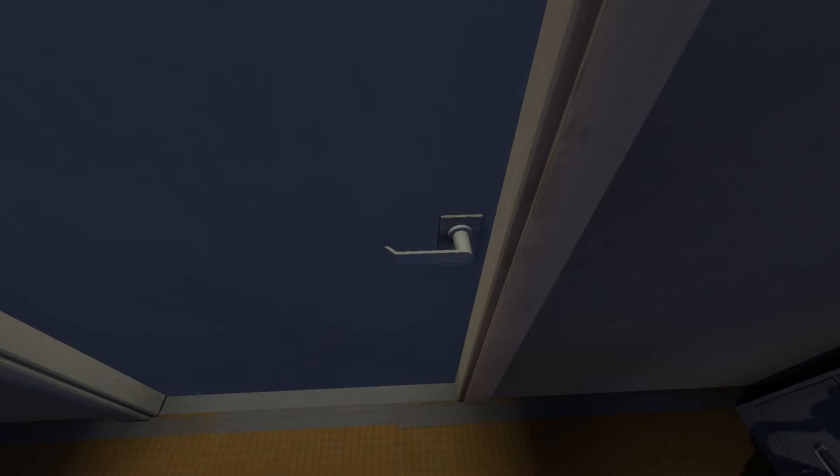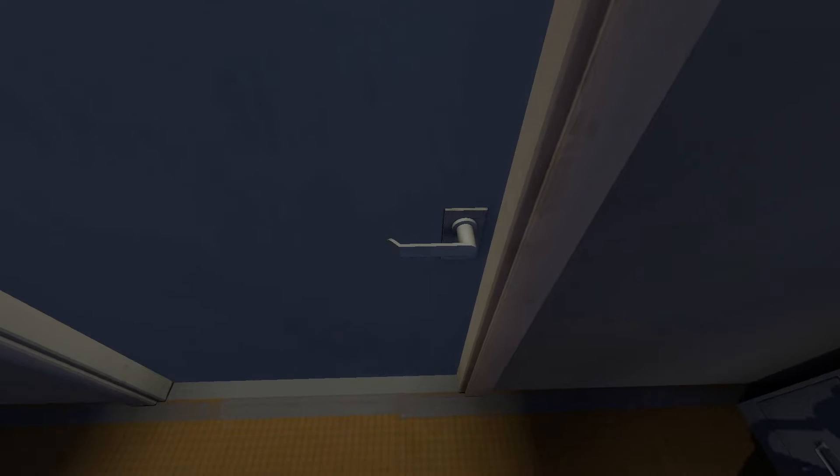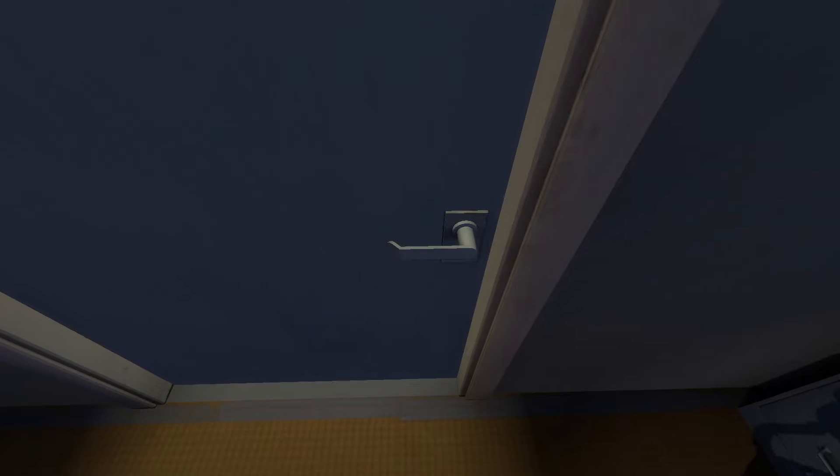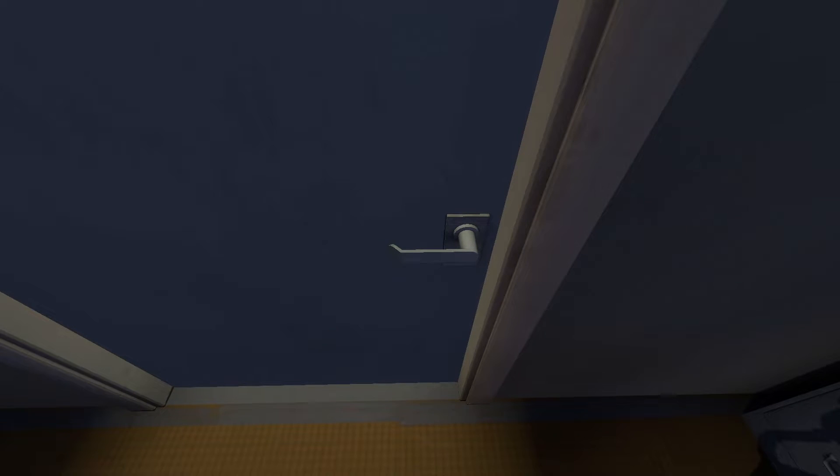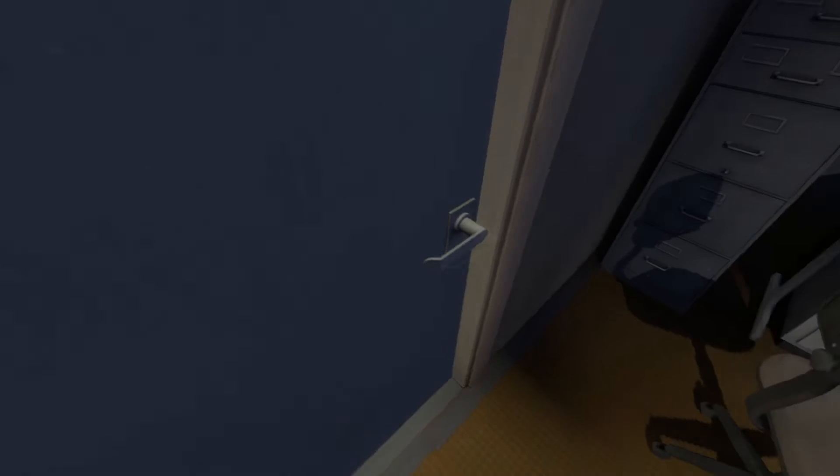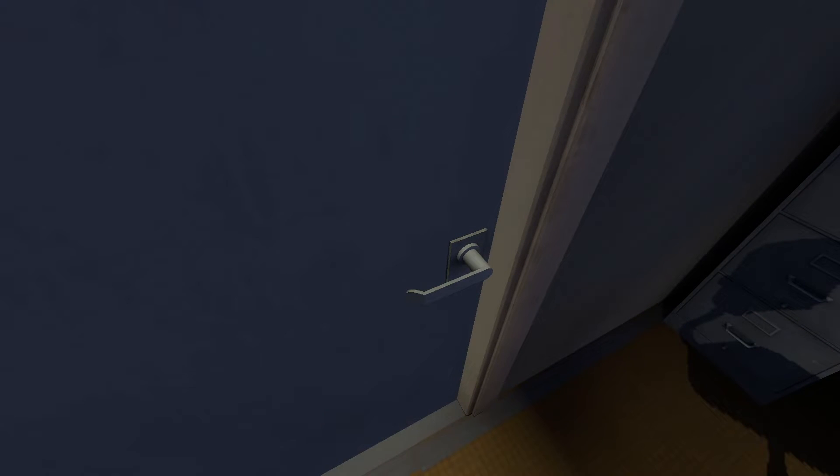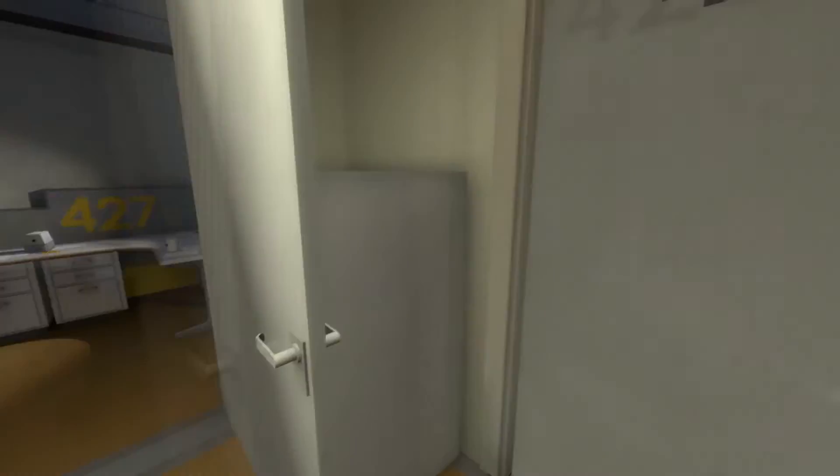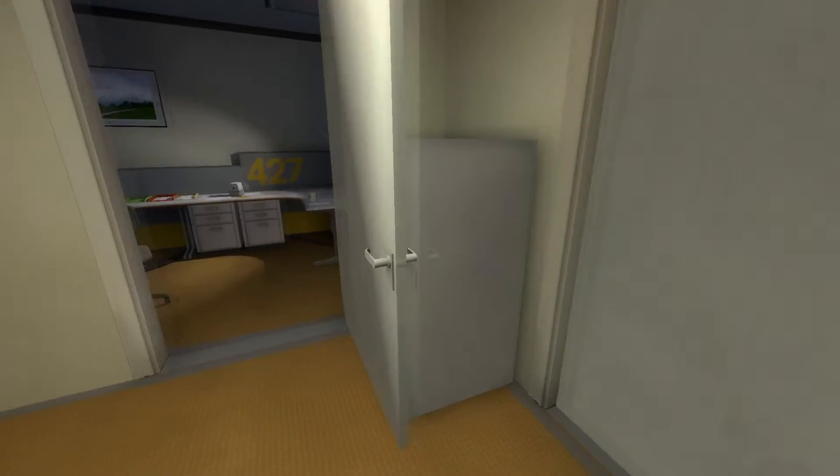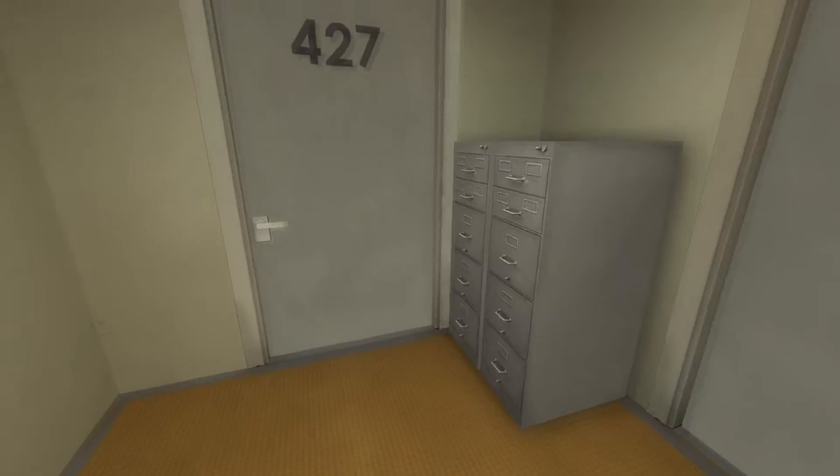Excuse me door, can you open? Door. Door. Door, can you open? Please. Hey, it let me out this time.